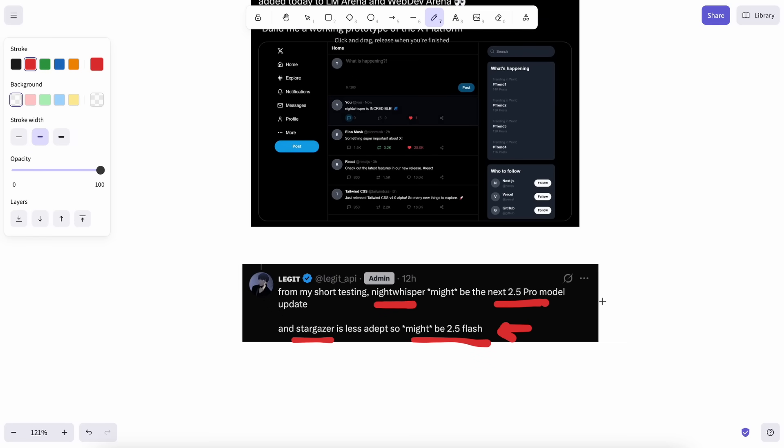Today I'm not talking about the 2.5 Flash one. Instead, I'll be focusing on Night Whisper. Night Whisper is supposed to be a new model by Google. It can be a stable and better version of 2.5 Pro or can also be 2.5 Ultra. The responses are very similar to the 2.5 Pro model, which makes me believe that it can be a new and stable version of it. It is claimed to be from Google.